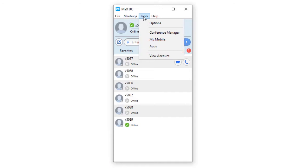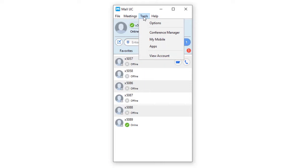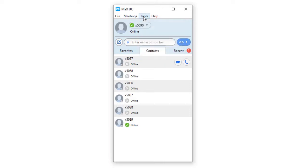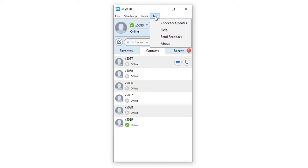Conference manager and apps allow you to view a range of apps you can download. View account allows you to access and change your password and voicemail pin. The Help menu allows you to access the Max Help menu and gives you the ability to send feedback and check for updates.